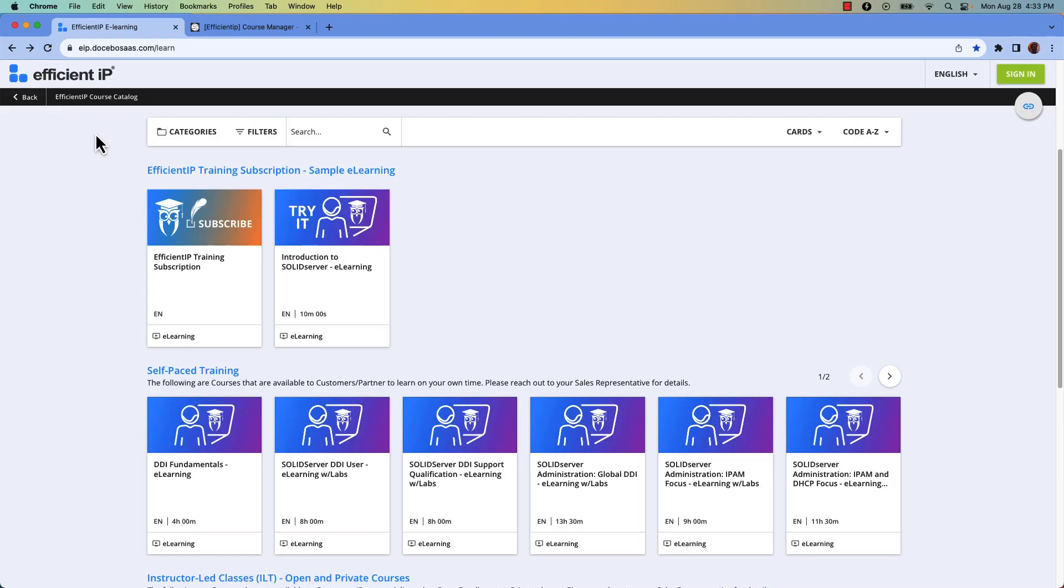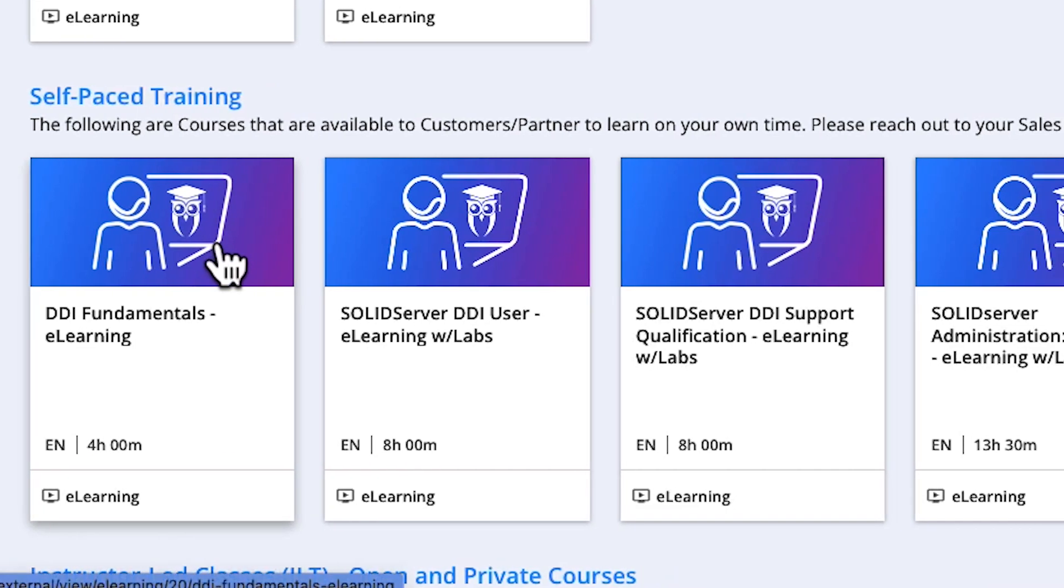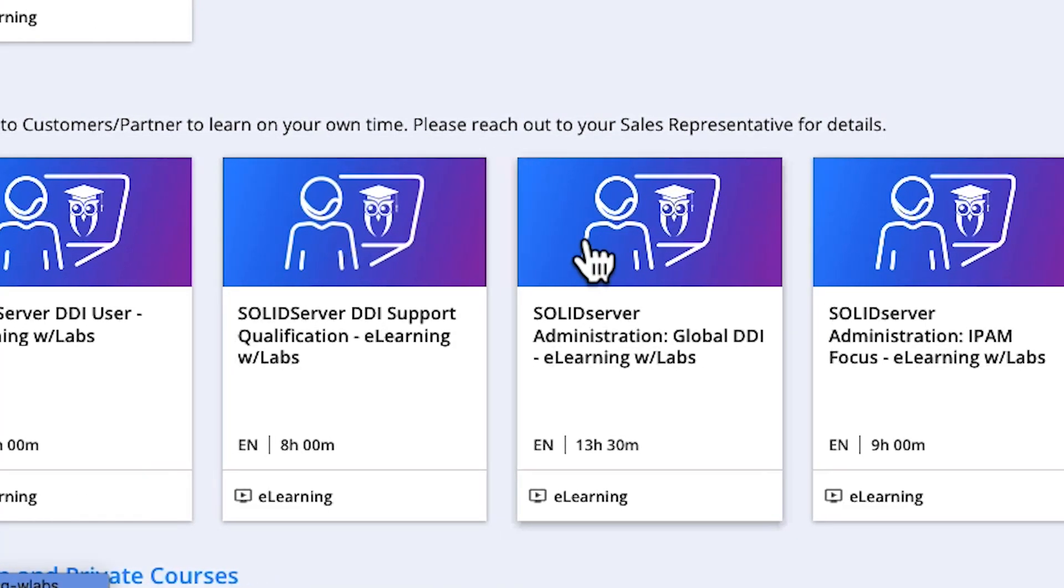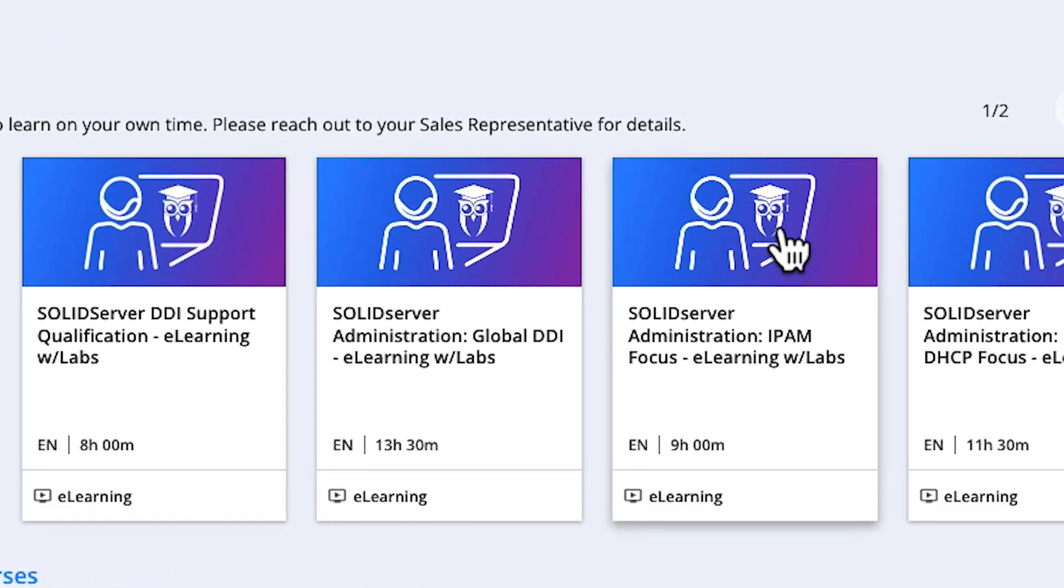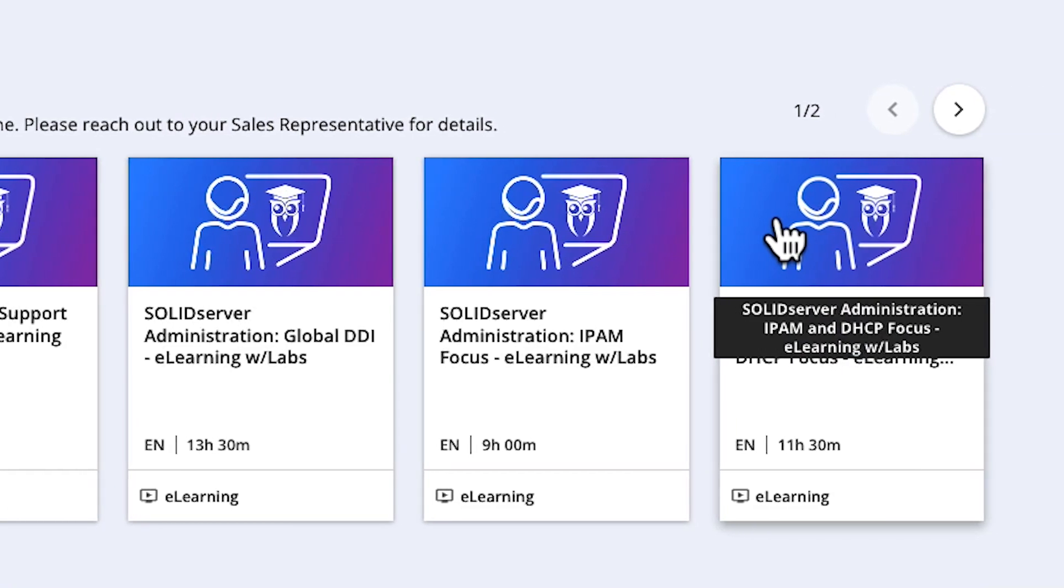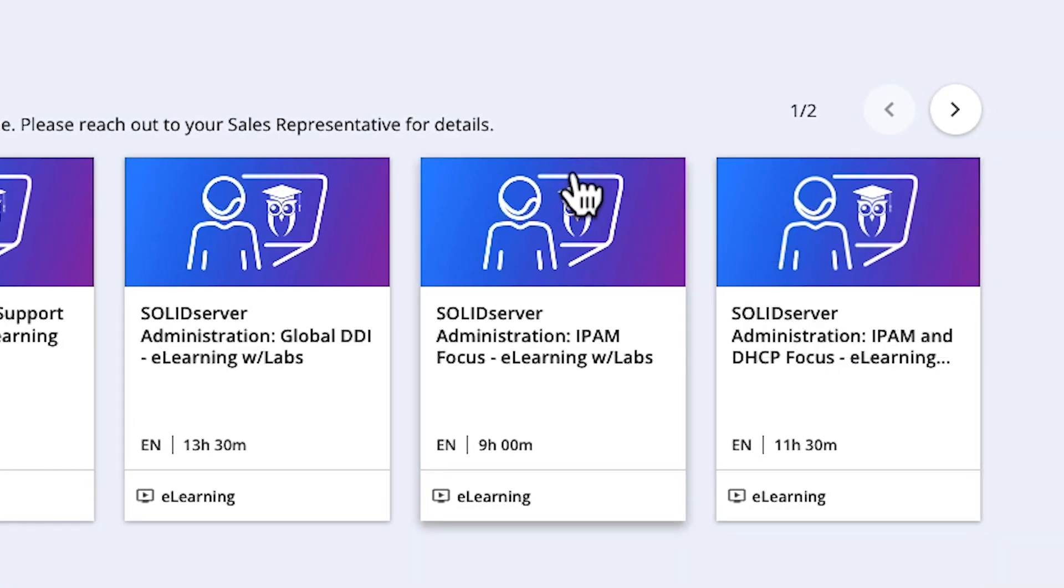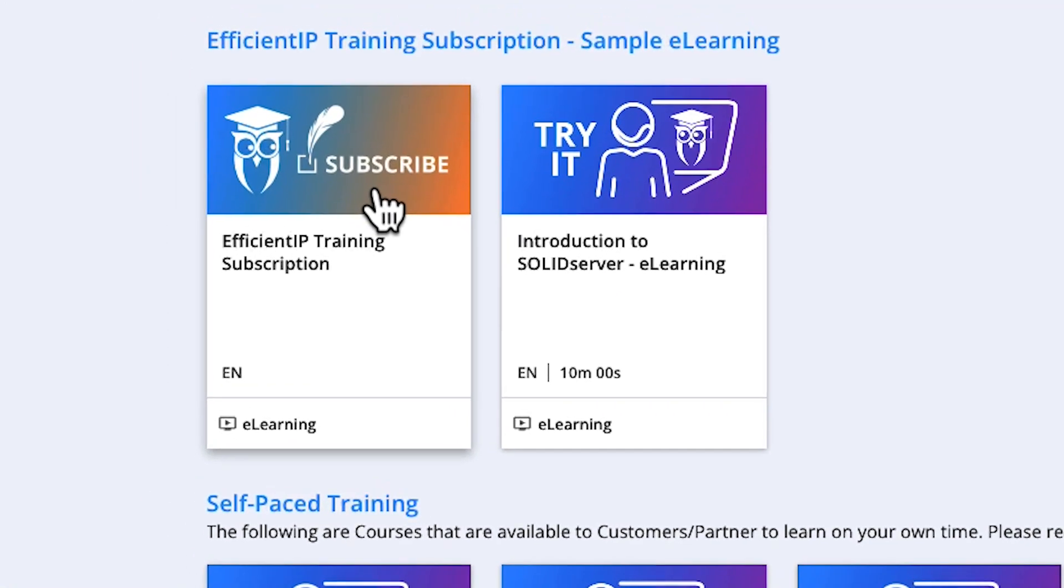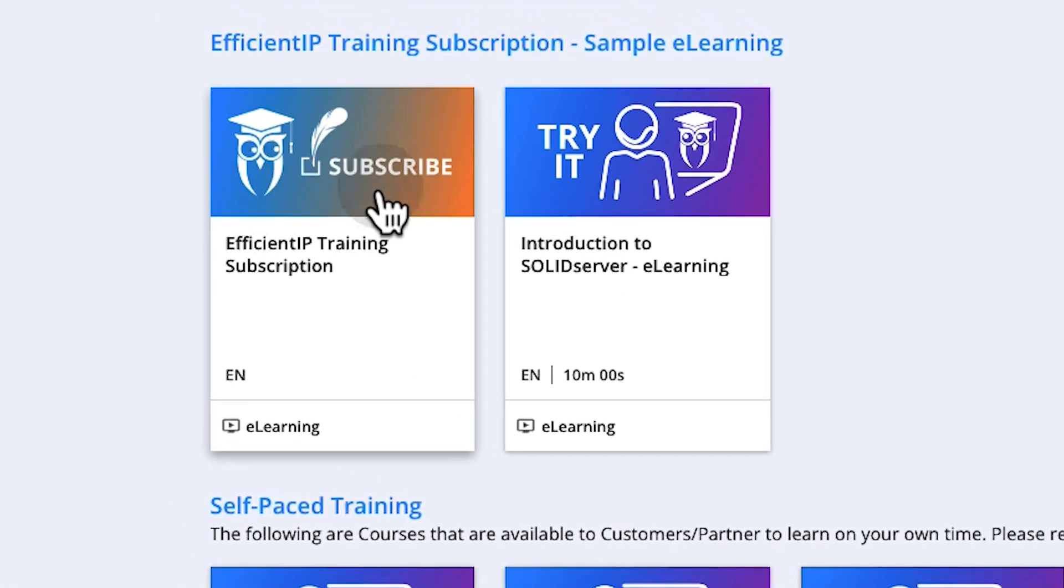Whether you are a Solid Server operator, administrator, or expert who wants to know about the latest product features, our e-learning courses are for you. They are available as standalone courses or as part of our training subscription.